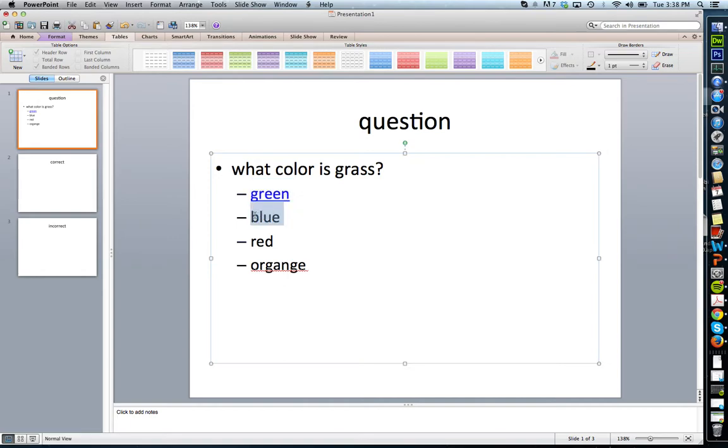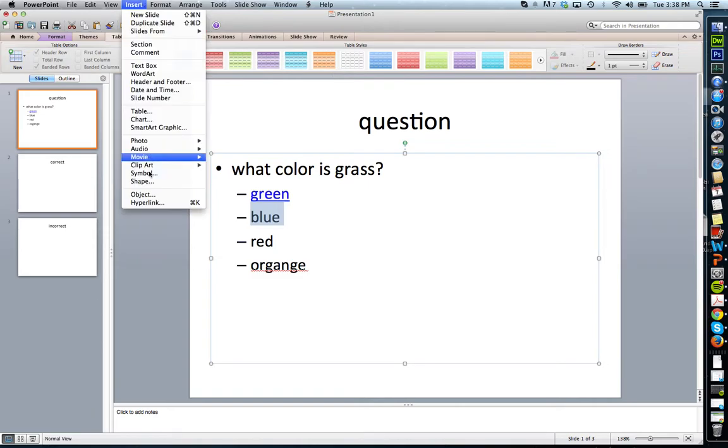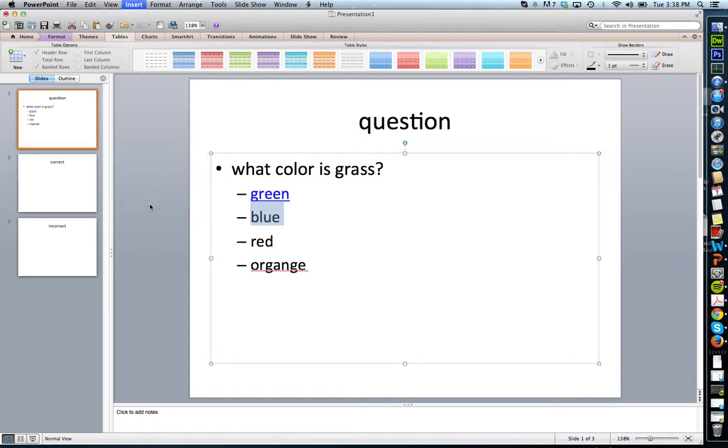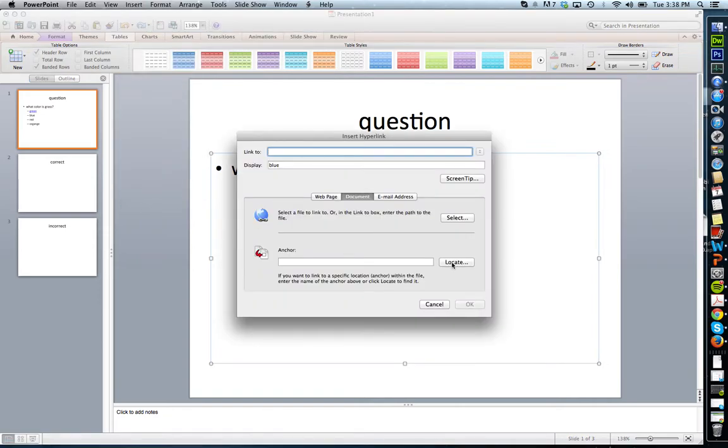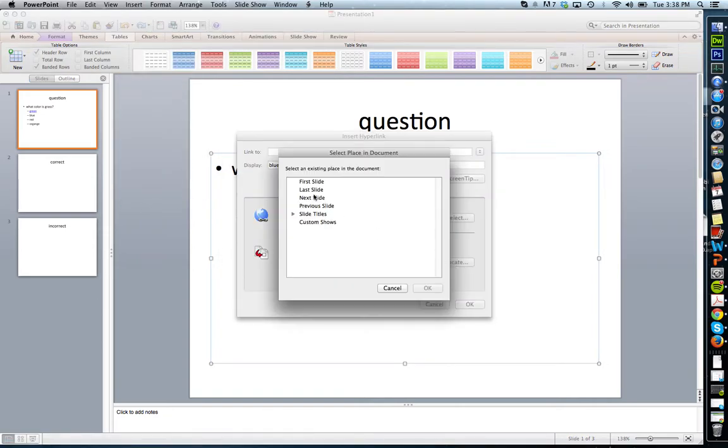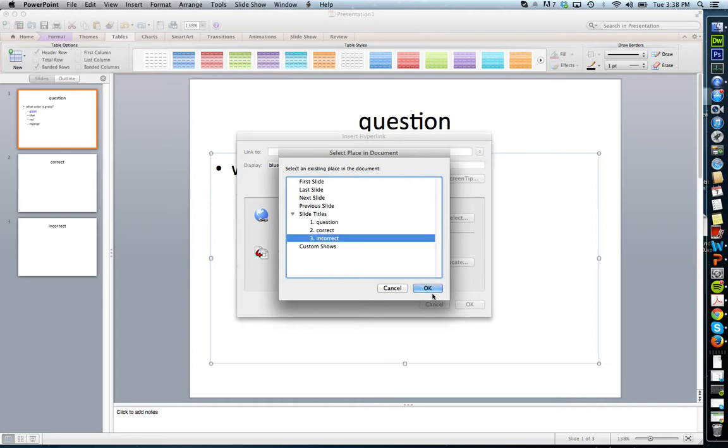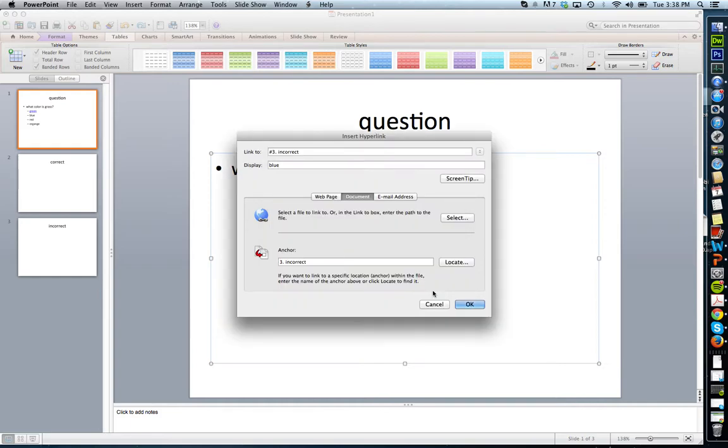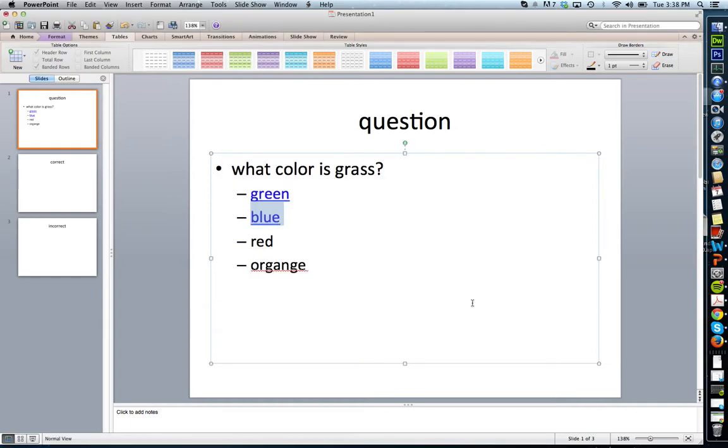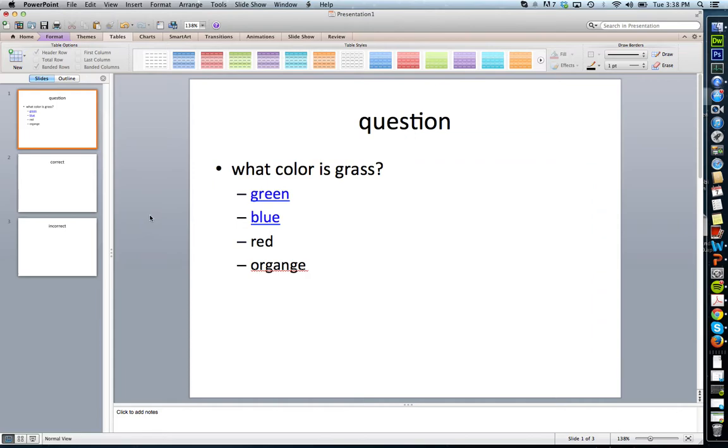For each of the wrong answers, I'm going to do the same thing and link each of them to the incorrect slide. Hyperlink, locate, incorrect. I would do that for each one of them, but I'm obviously not going to do that here. That's how you create a multiple choice question.